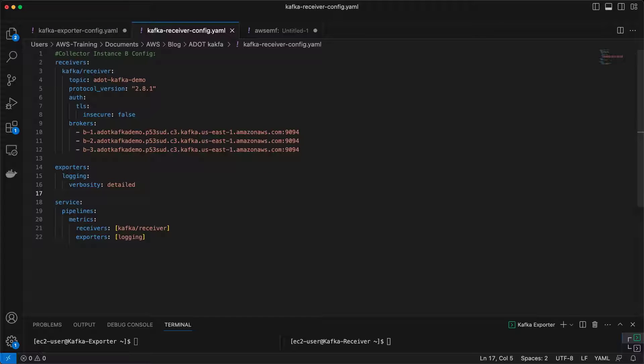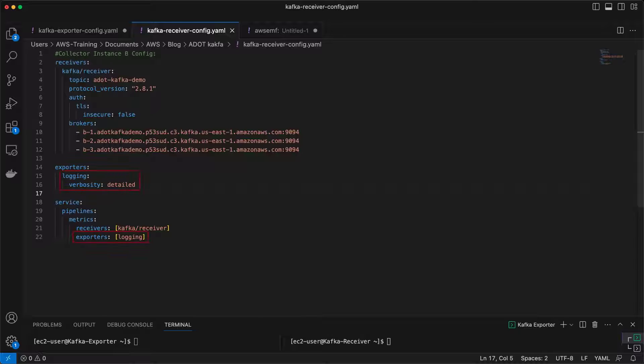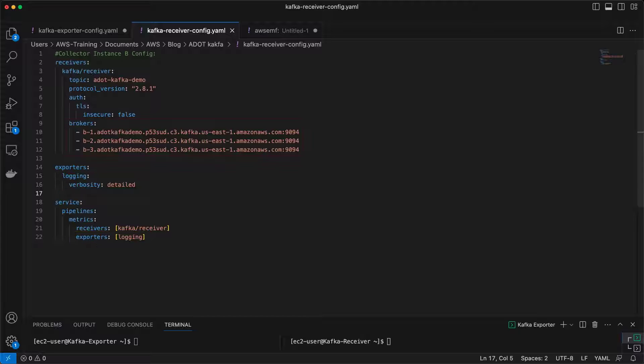This is the configuration for collector instance B. The Kafka receiver component is responsible for reading telemetry data from our Kafka topic. It will then stream the data to the standard output of the ADOT collector, using this logging exporter. Again, we've specified the broker endpoints of the MSK cluster.